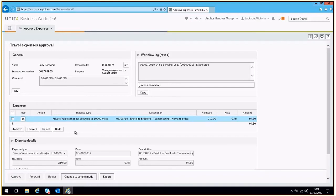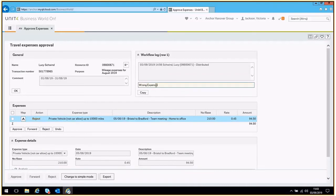You will then need to provide a comment as to why the claim has been rejected. It is important that it is easy for the claimer to understand why it has been rejected and therefore what they need to do. It would be good to speak to your colleague before rejecting the expense claim so they know why it has been rejected.